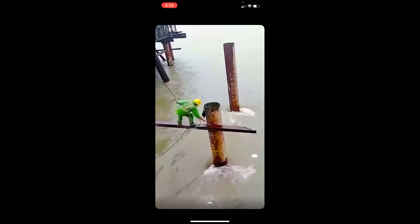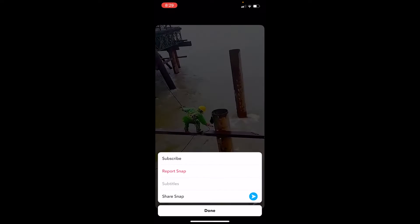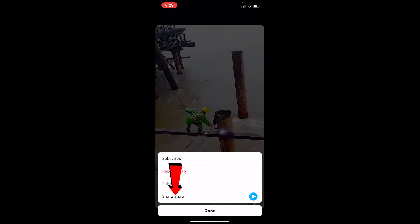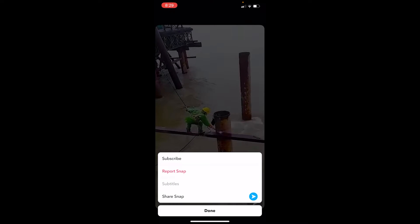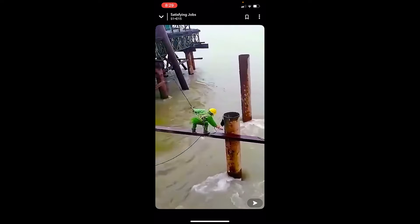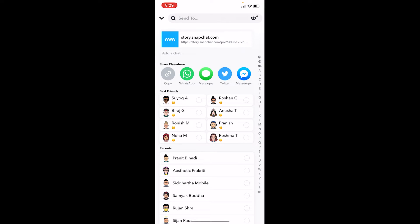Click on it. You can see the 'Share Snap' option. Click on it. Once you click on it, you can see the little WhatsApp icon over here at the top. There's 'Share Elsewhere'—click on it.